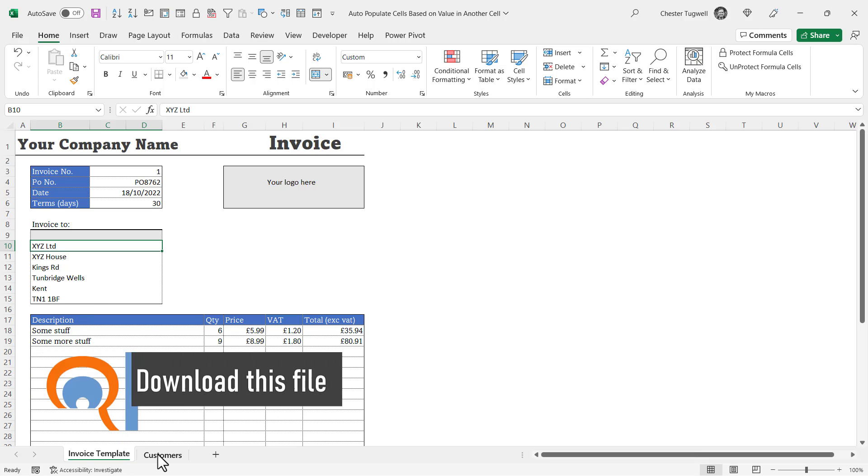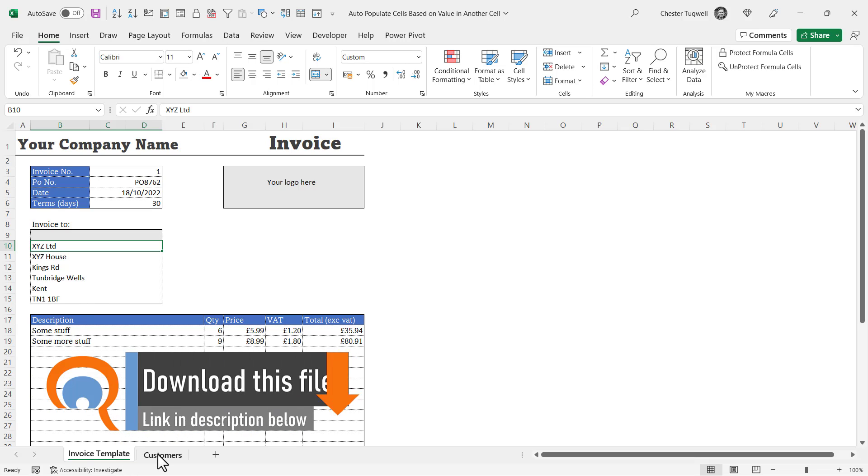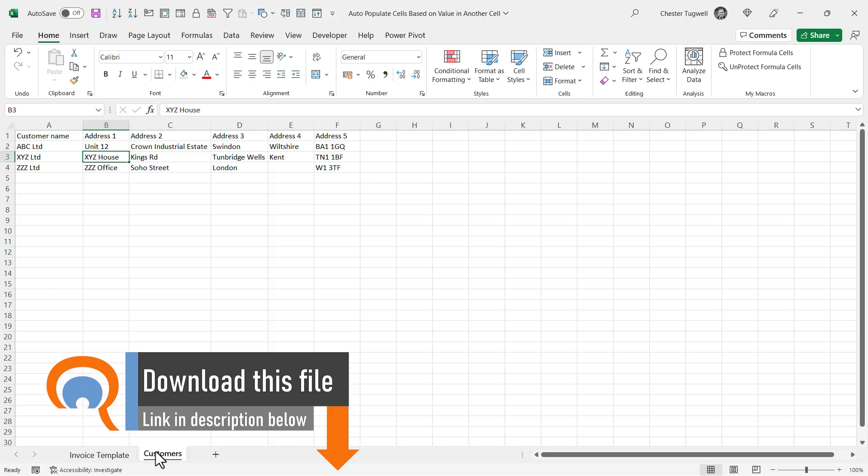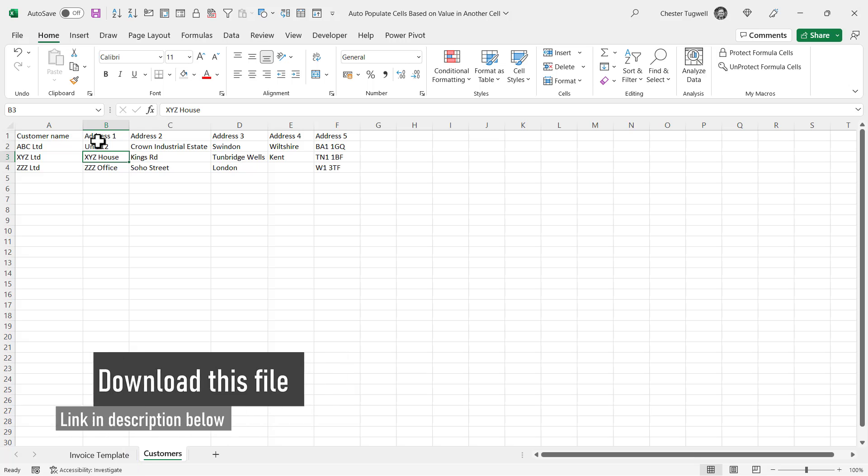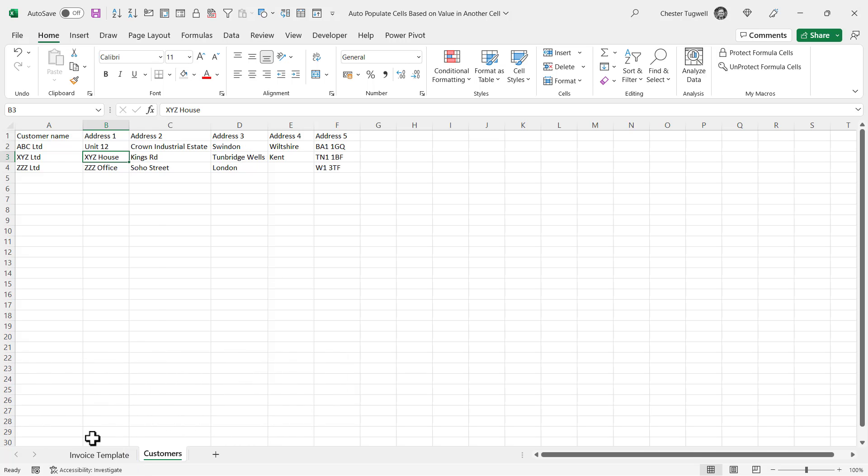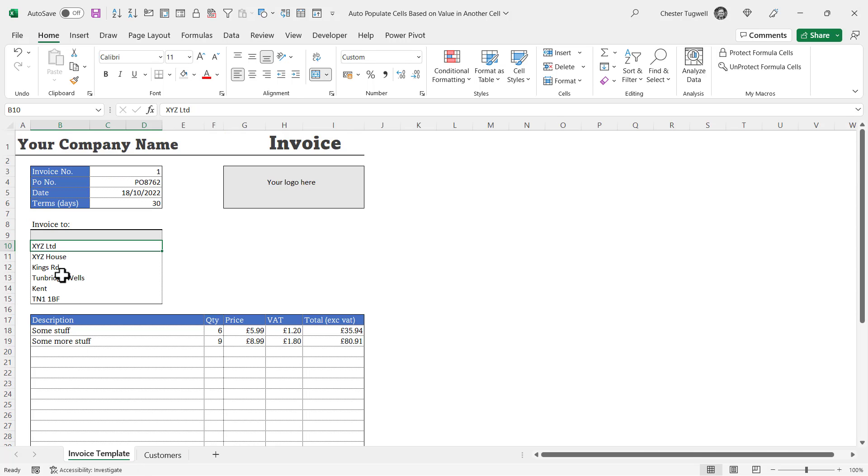But what I want to be able to do is have a dropdown list of customers here, and then automatically pull this information on this sheet into the invoice. So let's see how we can do this.